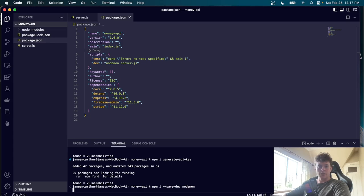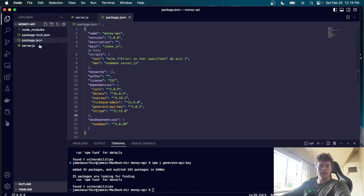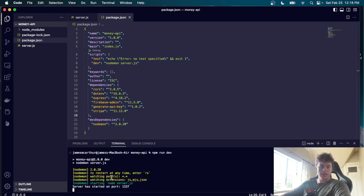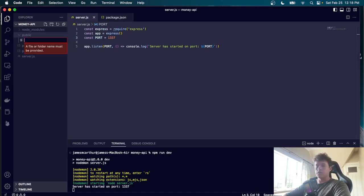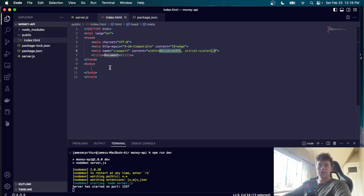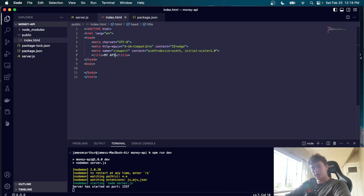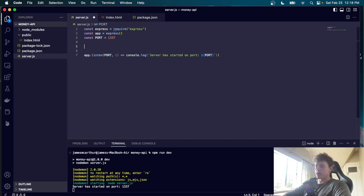Running the dev script confirms the server has started on port 1337. We create a 'public' folder with an index.html file initialized with boilerplate HTML. This page will allow users to configure their API account, check out packages, integrate with Stripe checkout, and check API key status. To serve it, we add middleware using 'app.use(express.static(public))' — visiting localhost:1337 now serves our index.html.